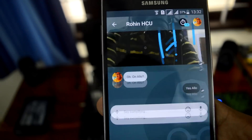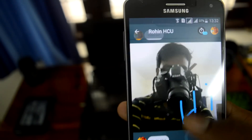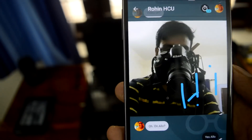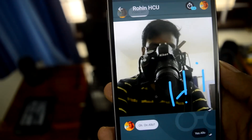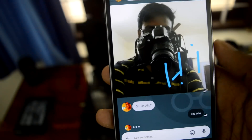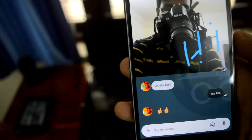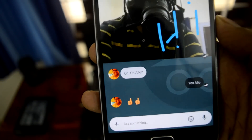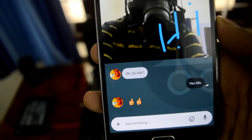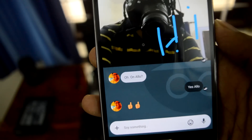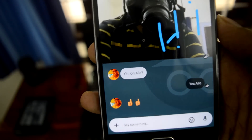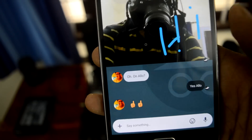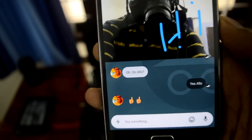The thing with incognito chat is it lasts for one hour, then it gets deleted. Pictures are getting delivered as well — thumbs up for that!